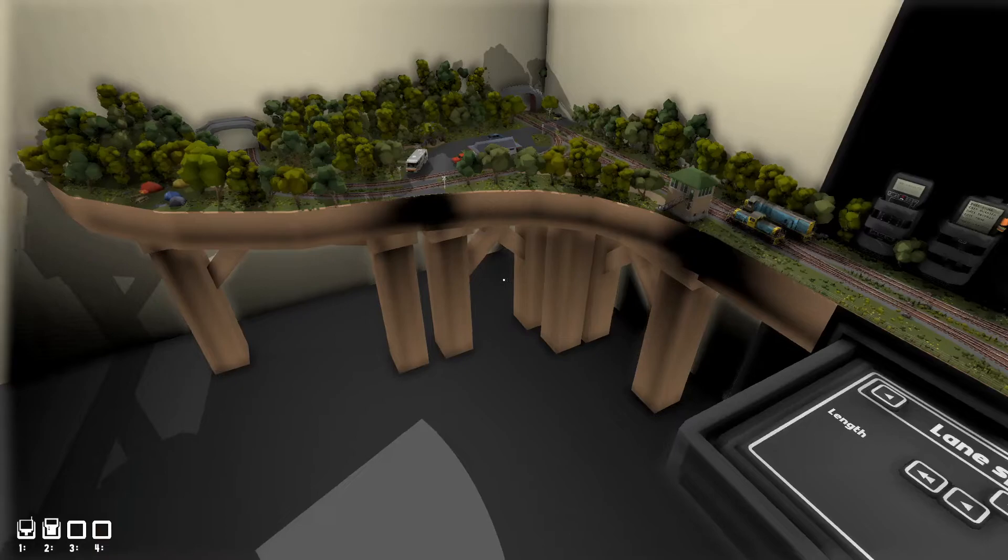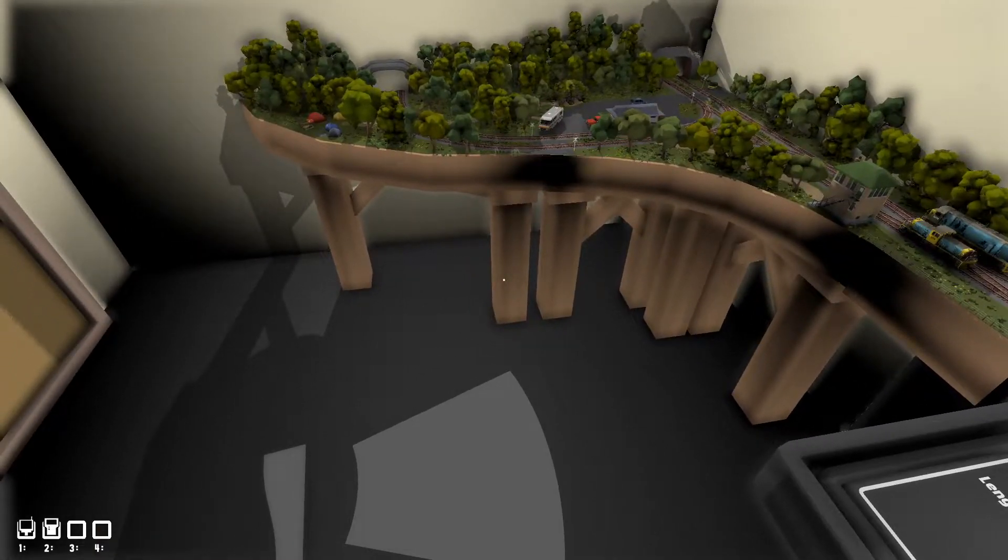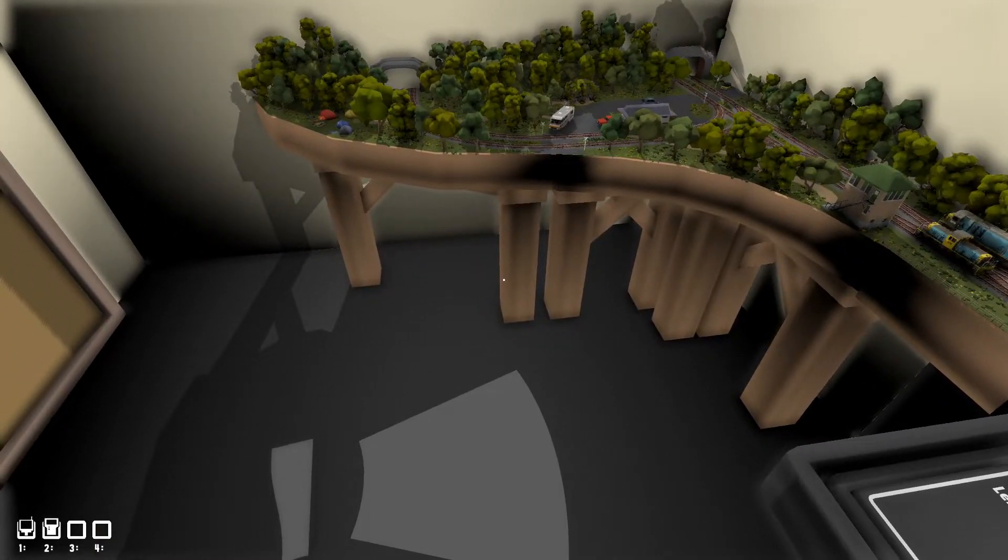That is the brand new Rolling Line update. Hope you guys enjoyed, see you guys next time.